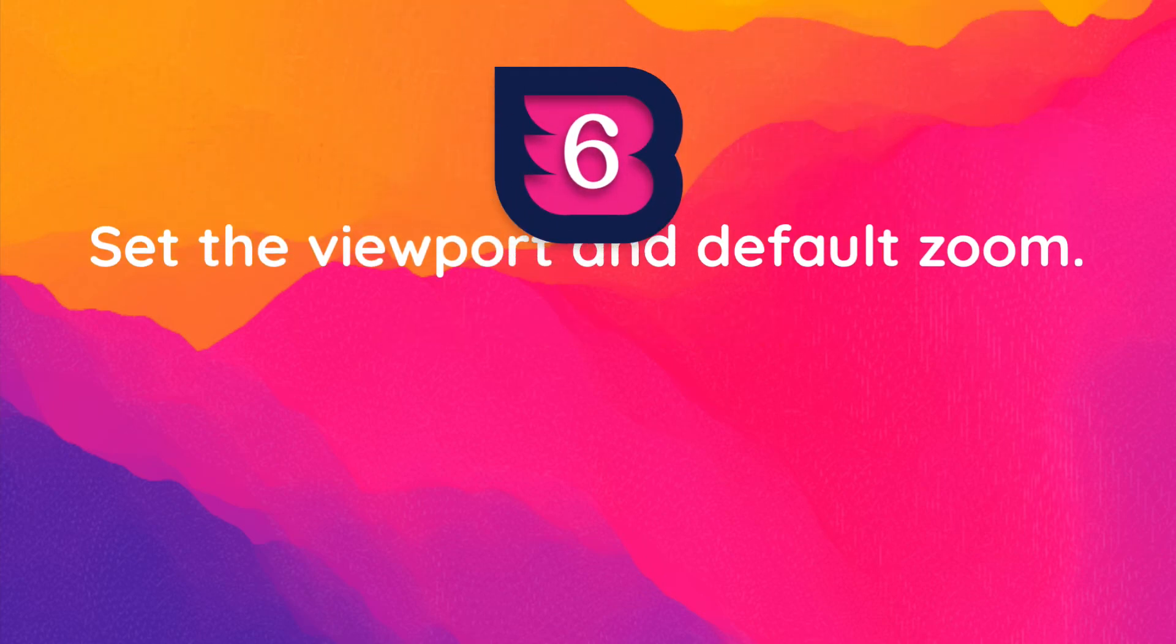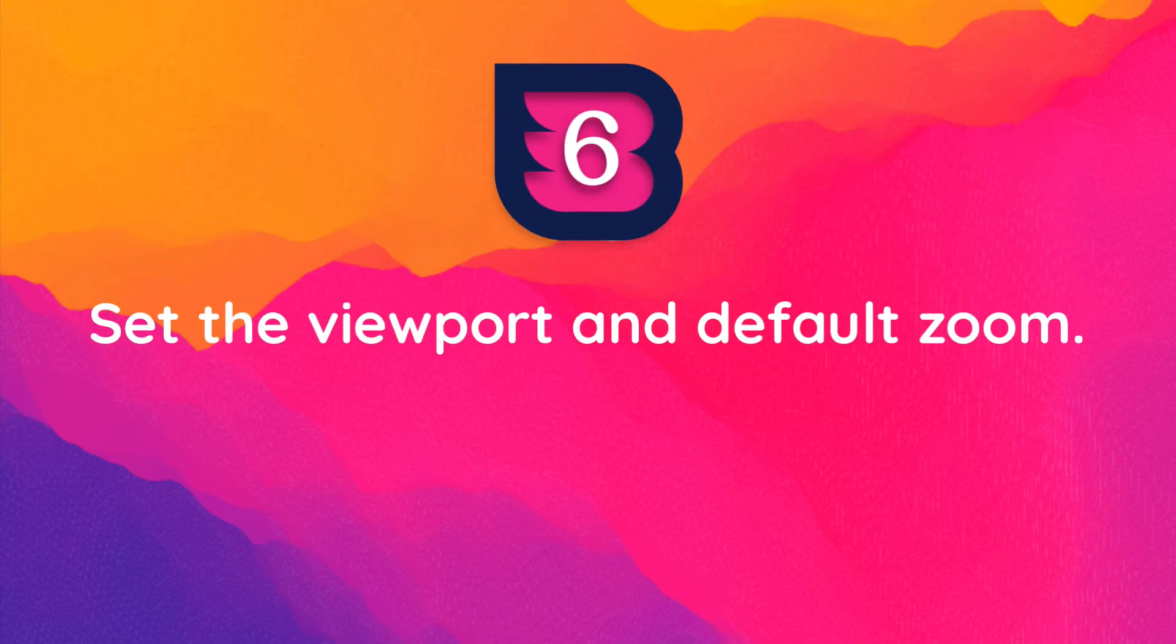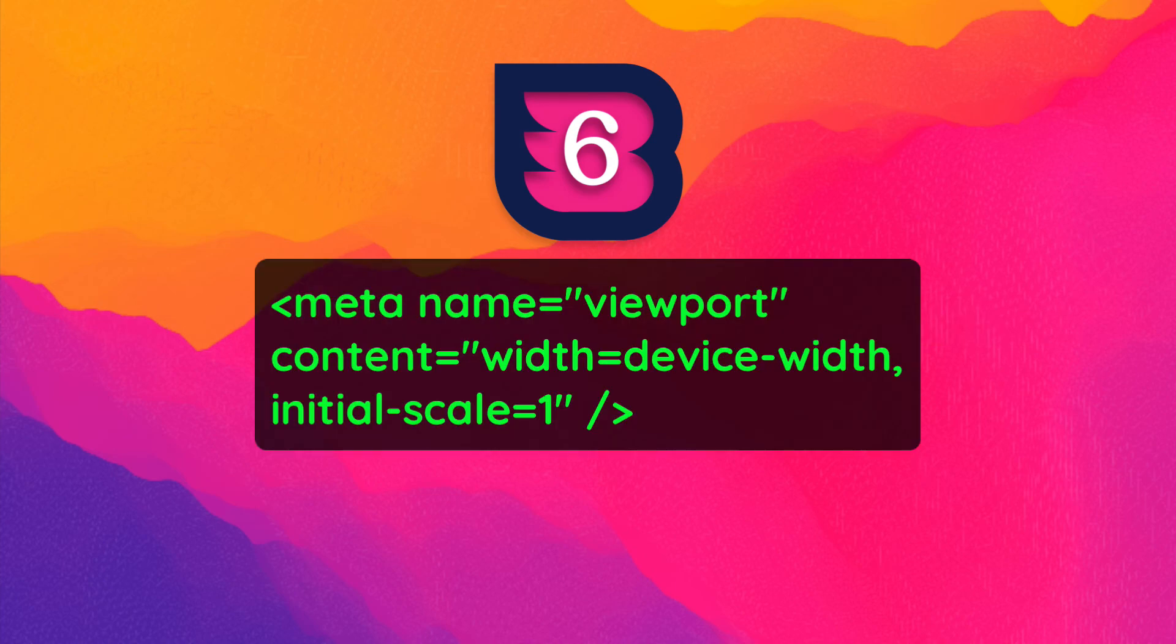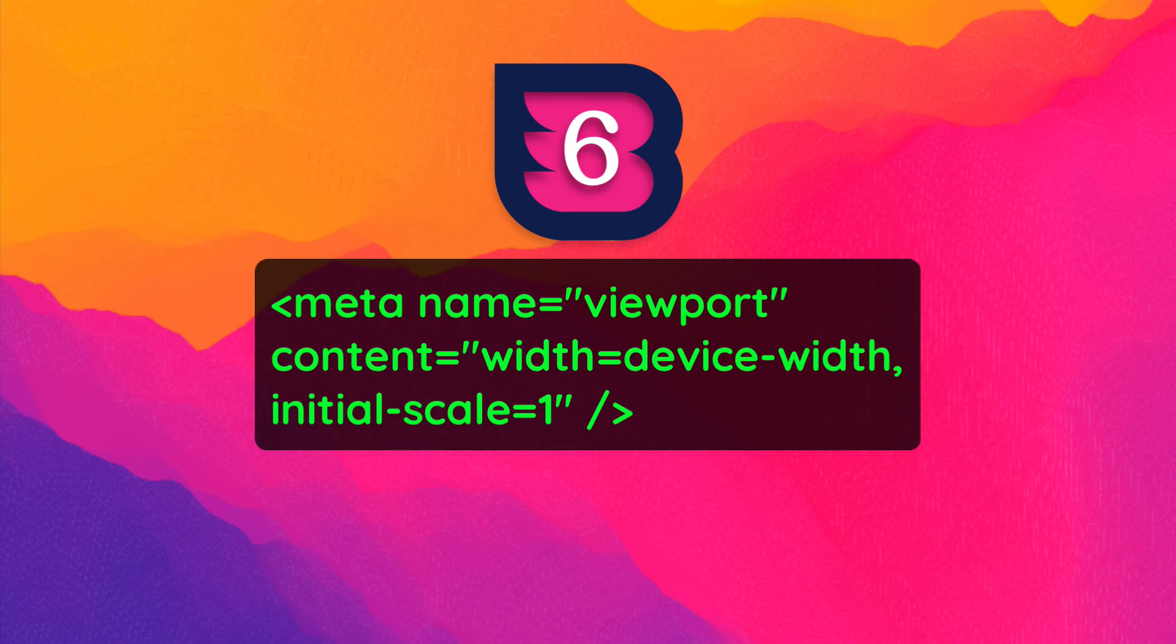Perhaps you're dealing with the reverse scenario. Your queries are working in a browser but not on mobile. If this is the case, you might have forgotten to set the viewport and default zoom. For this problem, add this line to your header. This will tell the browser to render pages according to the device width. Adding it often does the trick for making mobile breakpoints work.